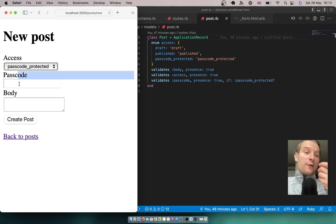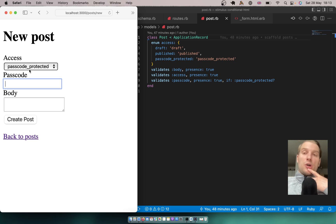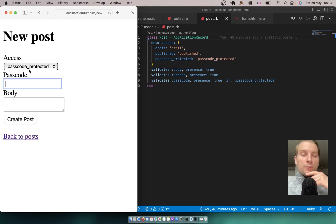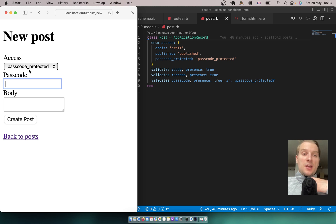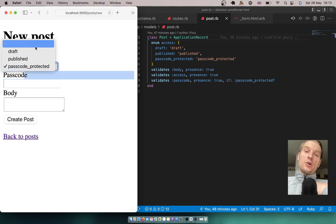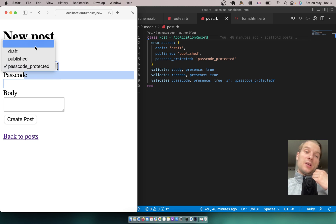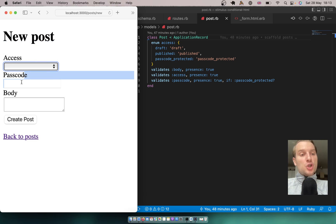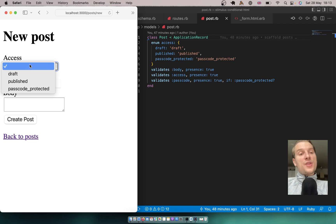Thinking further about this specific problem, we can see that we don't really need Turbo to do something as simple as this. We can just show or hide the HTML for the passcode field based on the selection using some JavaScript and CSS. We're going to use a simple Stimulus controller that would either show or hide the passcode field based on the selected access.